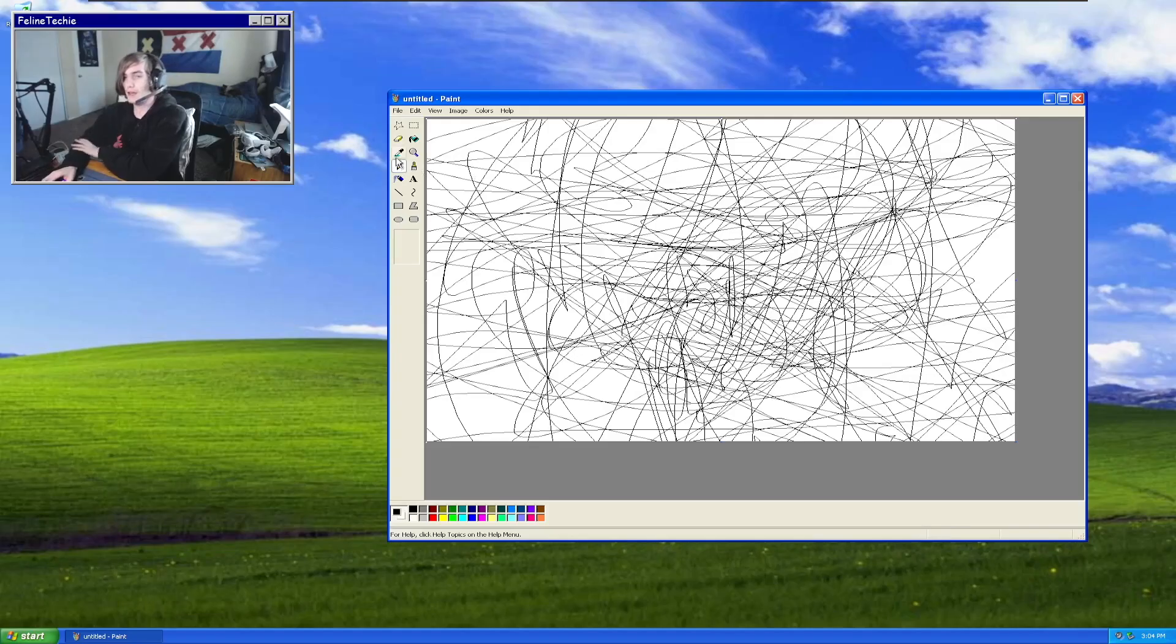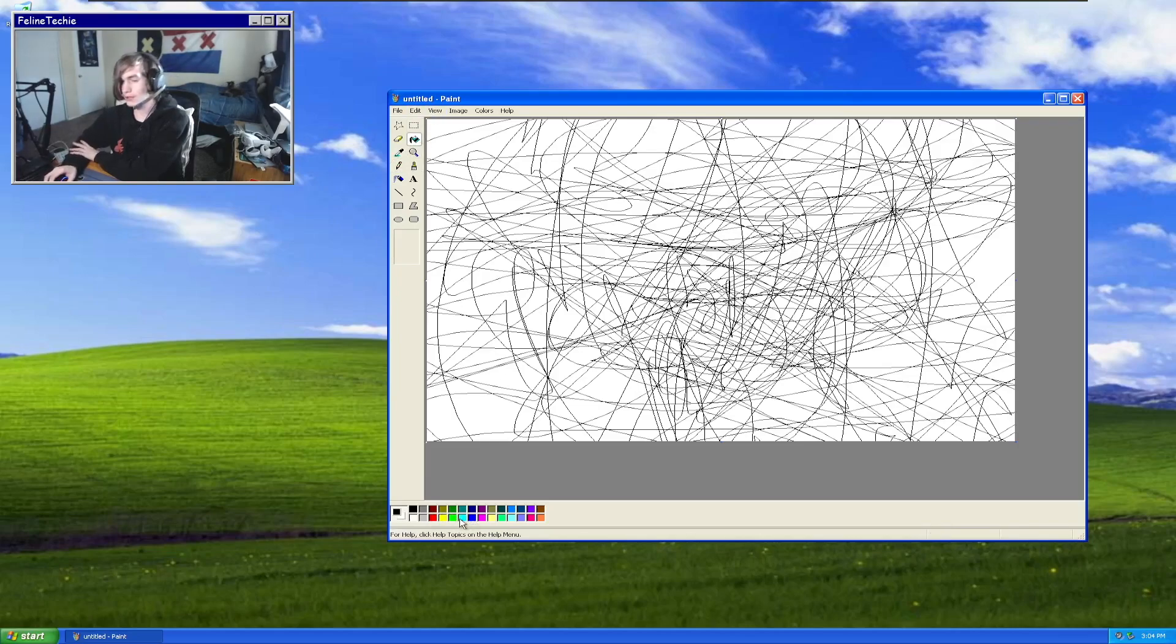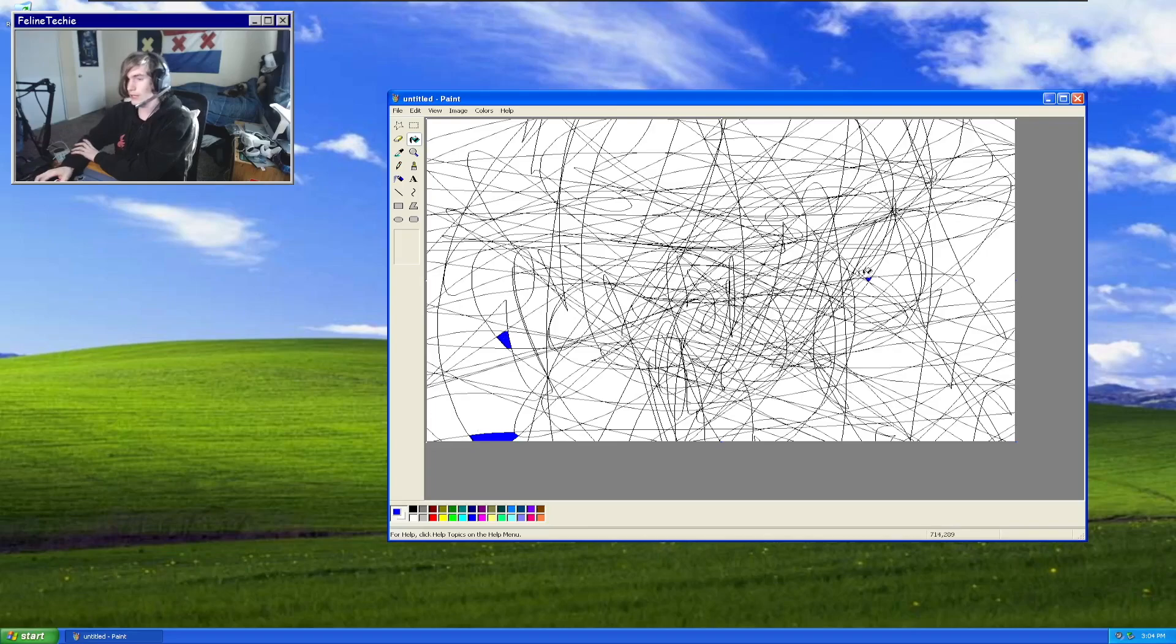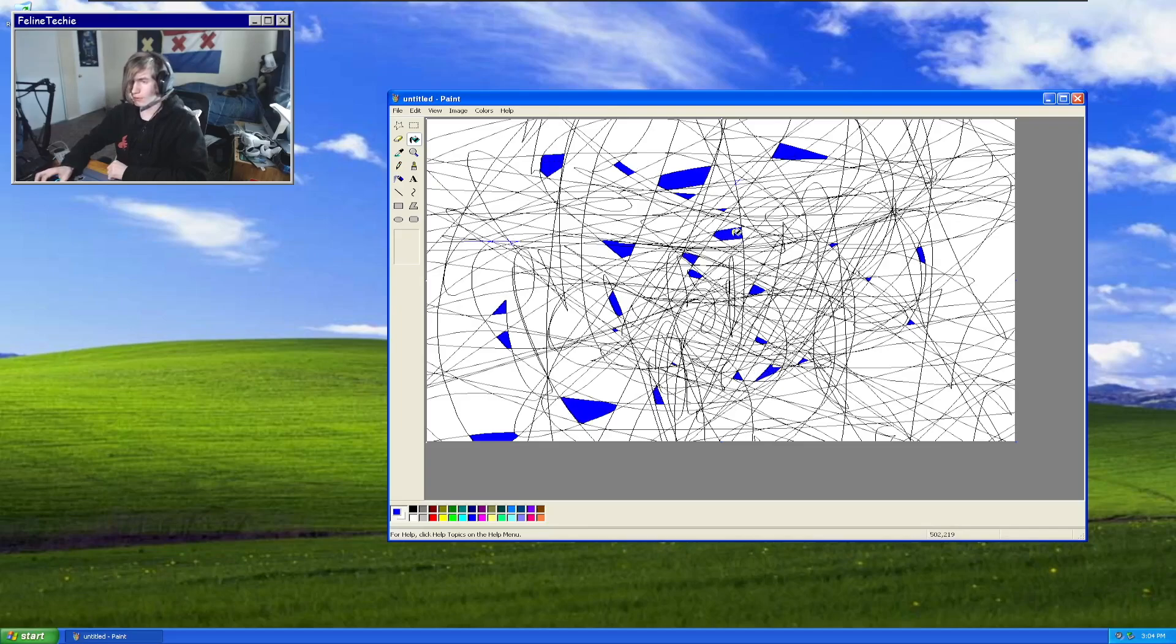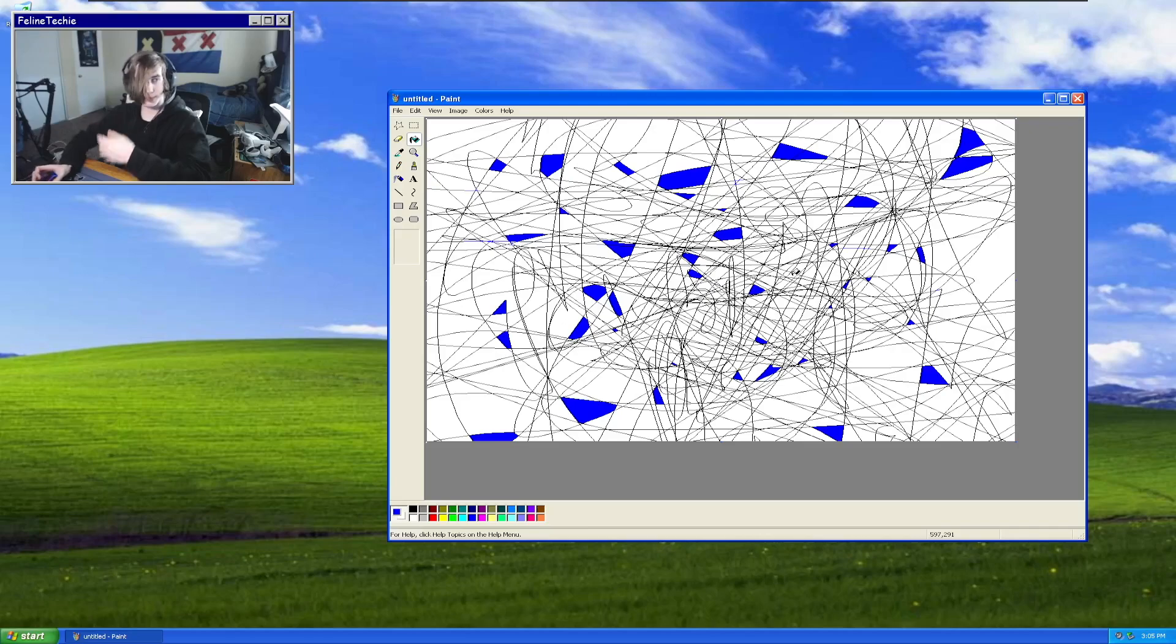And then what we can do is use our fill bucket tool and just start filling in random spots, because that's what a lot of people used to do on Paint—scribble and then fill a whole bunch of random squares or whatever with just random colors.